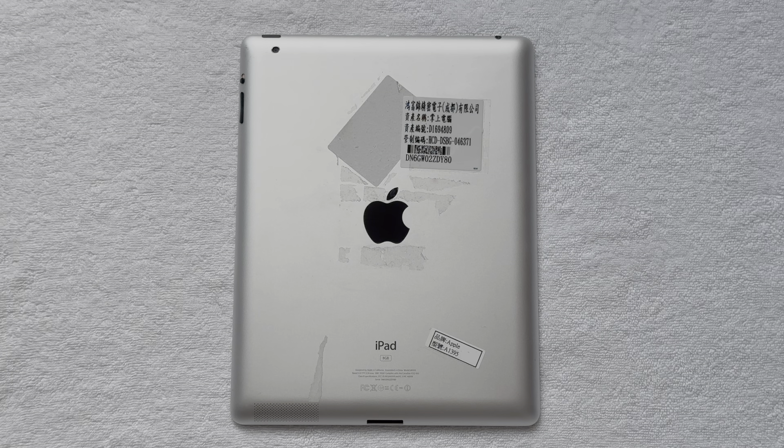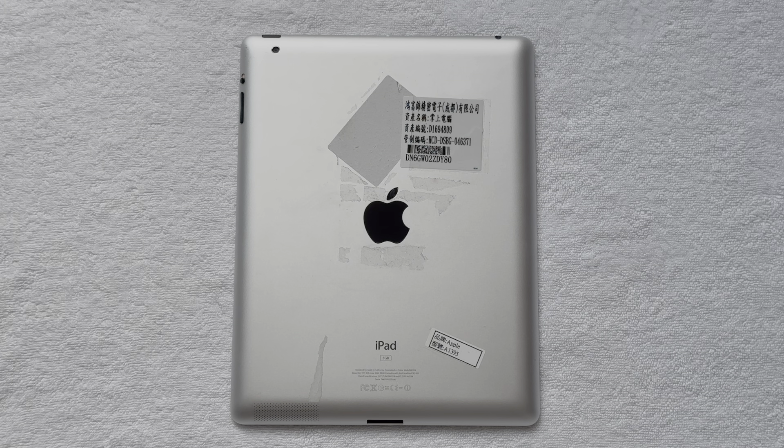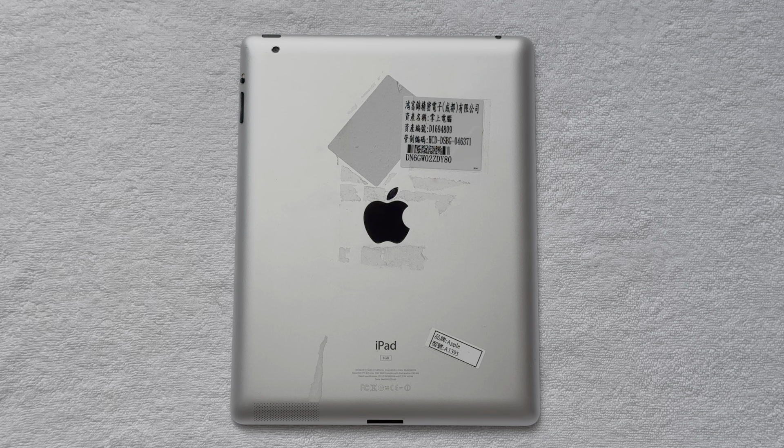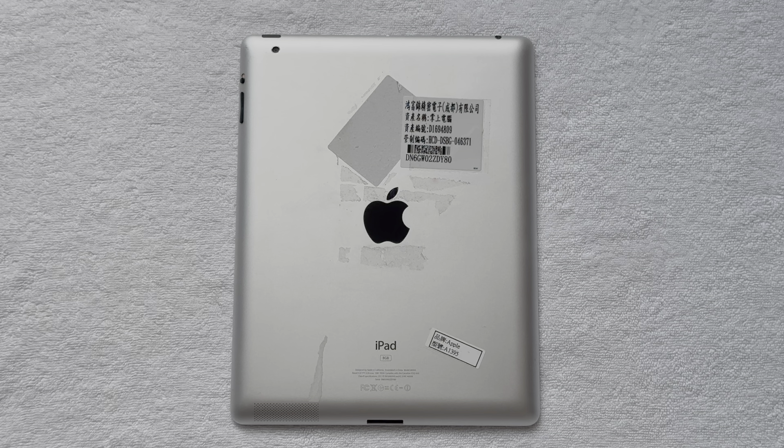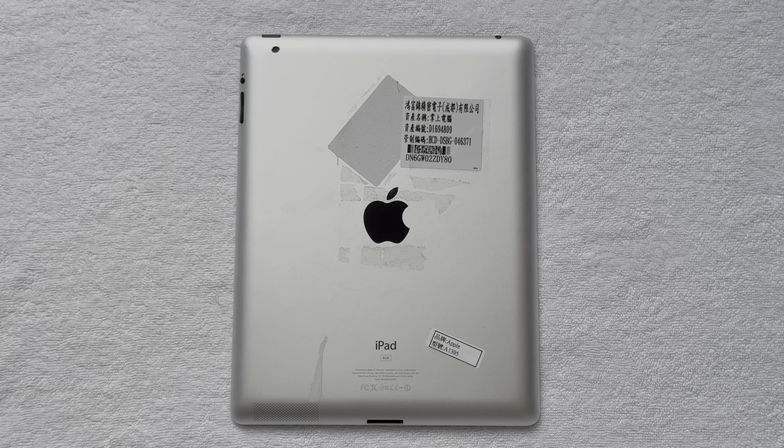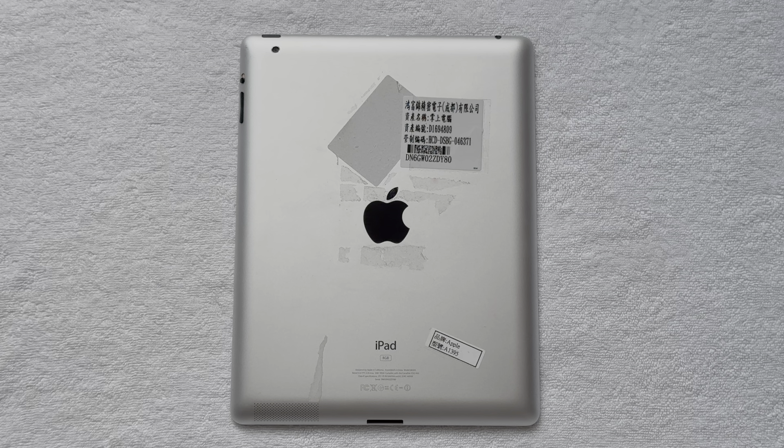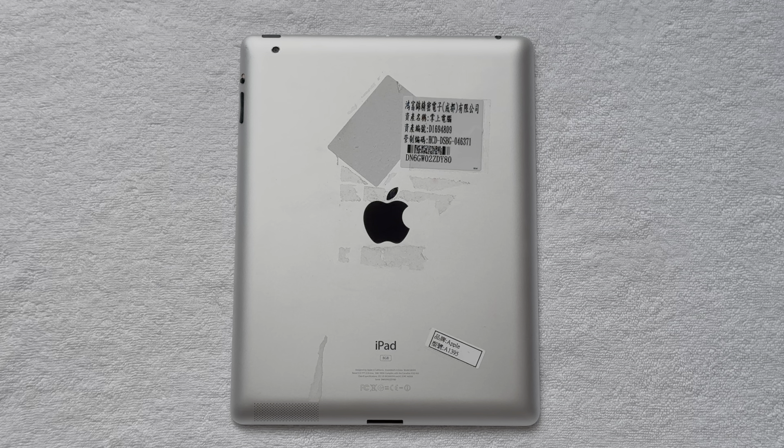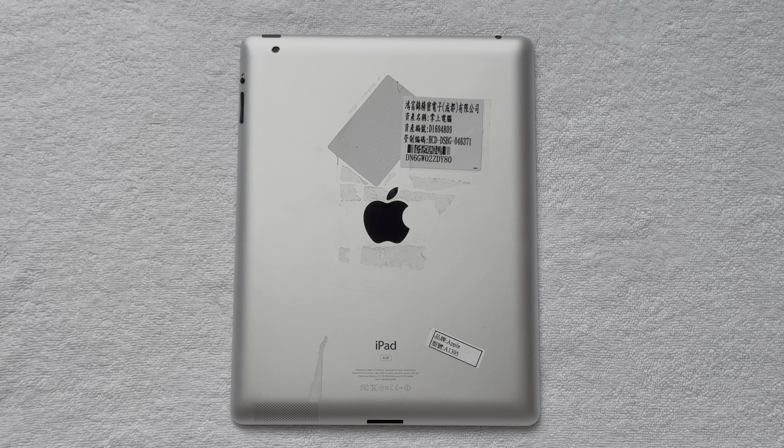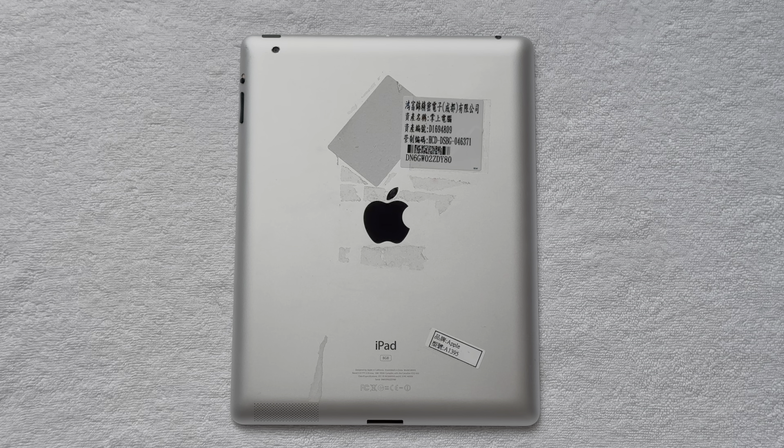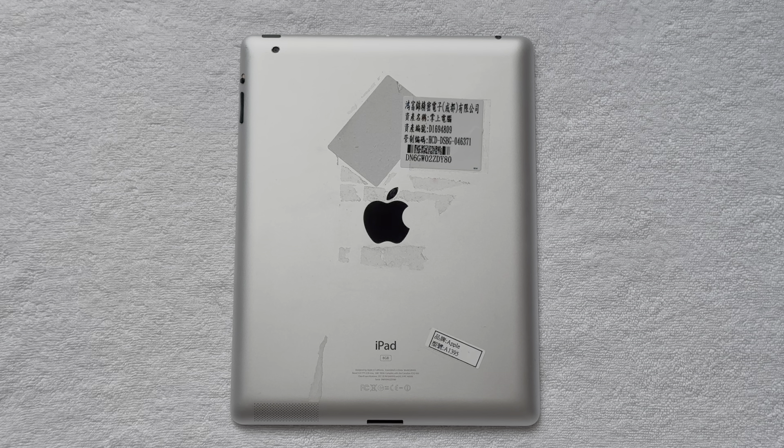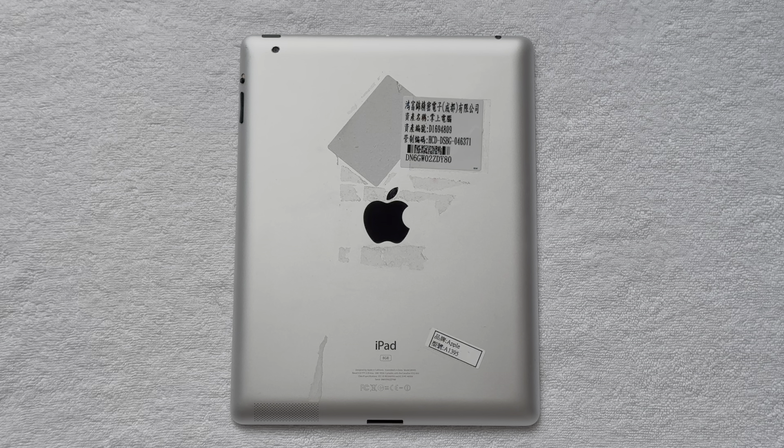The iPad 2nd generation, created by Apple in 2011, was one of the most game-changing tablets of its time. It was noticeably slimmer and lighter, introduced front and rear cameras for the first time, and received twice as many years of iOS updates compared to the iPad 1.